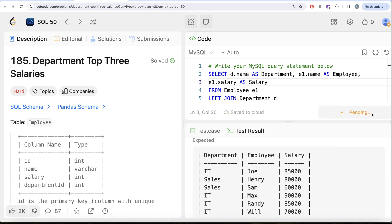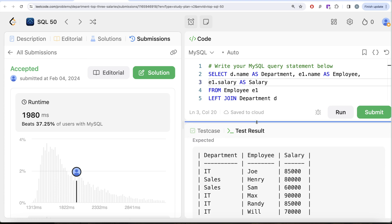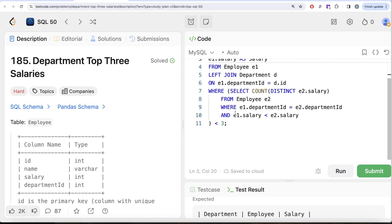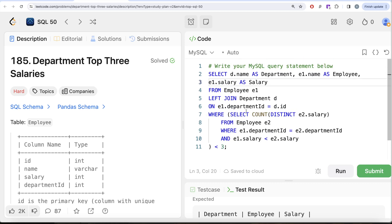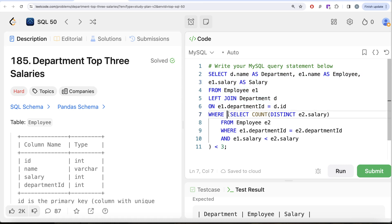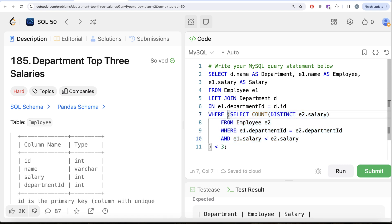The output matches the expected result, and after submitting it passes all test cases — accepted. This is how we solve it using a correlated subquery. Two key things: there is an outer query and an inner query; the inner query uses values from the outer query — that's what makes it correlated. If you run the inner query alone it won't work. It always runs from outer to inner. Let me know if you have any questions or a more efficient approach in the comments below.